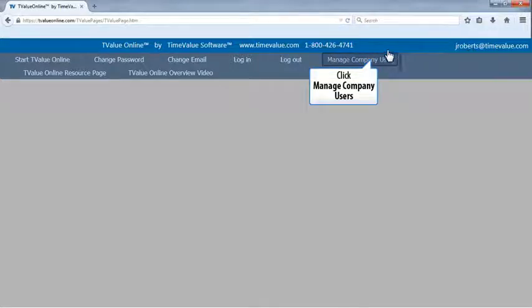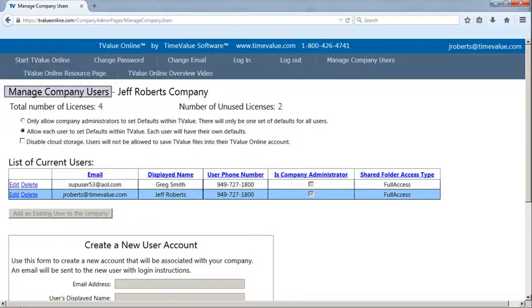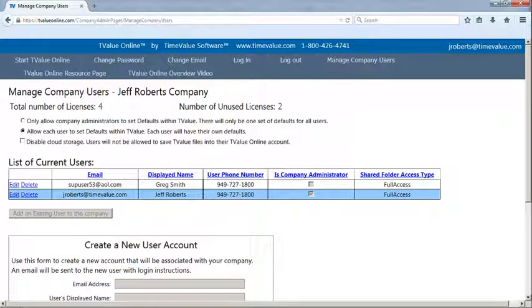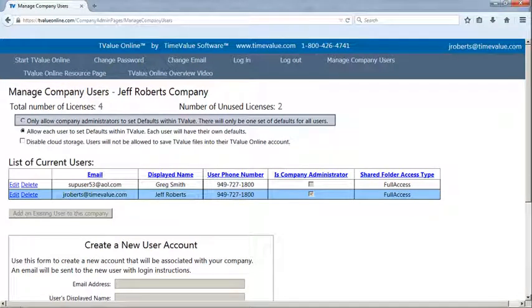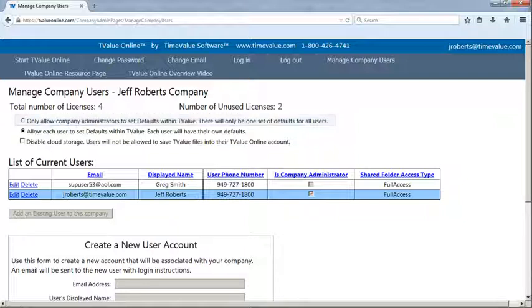Click Manage Company Users. When the Manage Company Users window appears, the TValue Online company administrator can access new features that enable each company to control the TValue default settings.